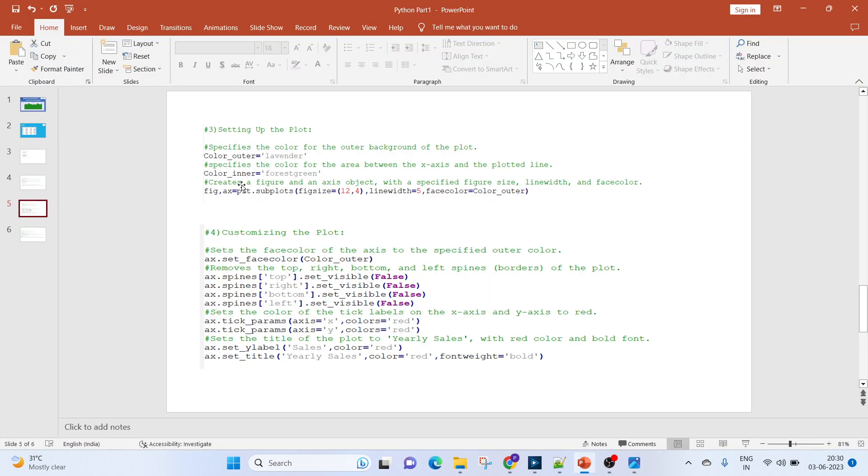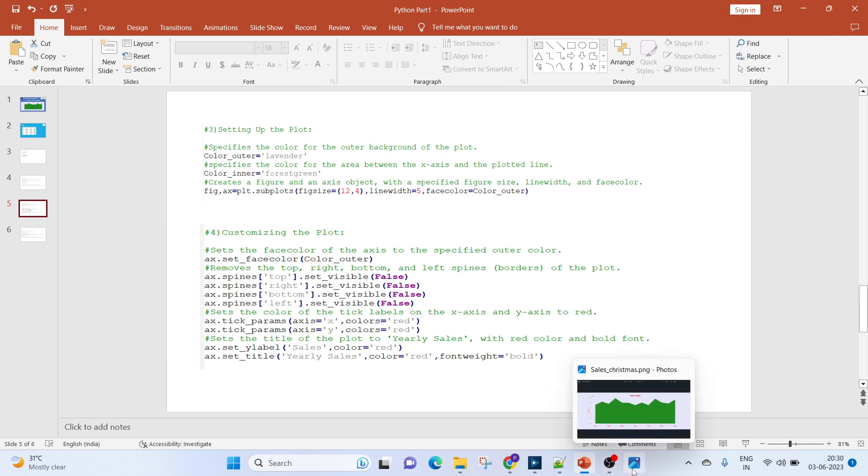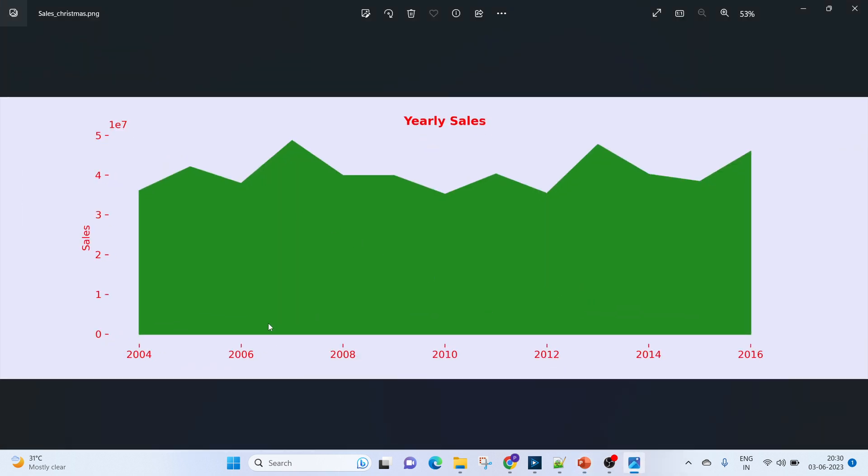Next, to define the inner color, we'll be creating a color in a variable. This will color the area between the x-axis and the plotted line. So this is the x-axis, this is the plotted line, so this area is being covered in green.